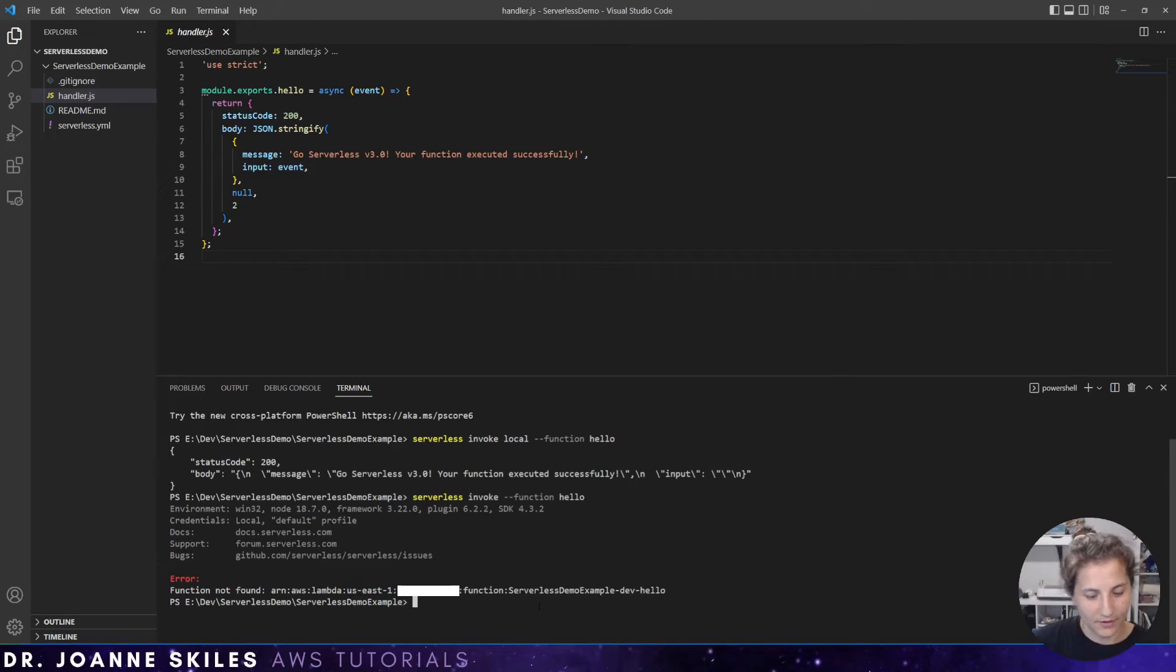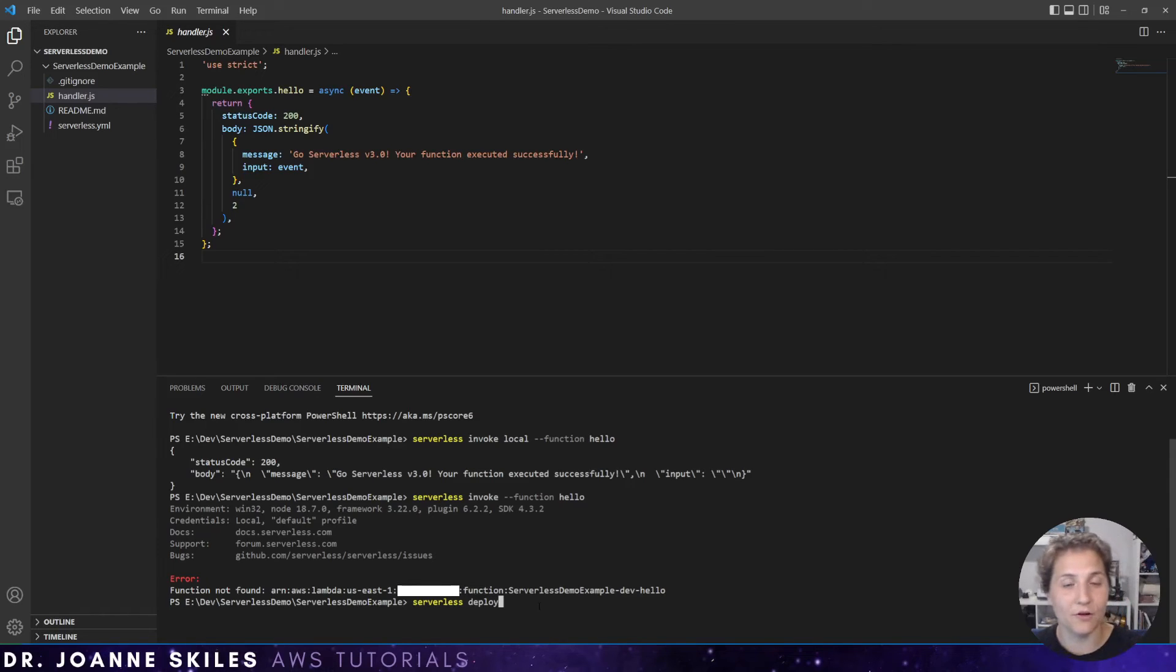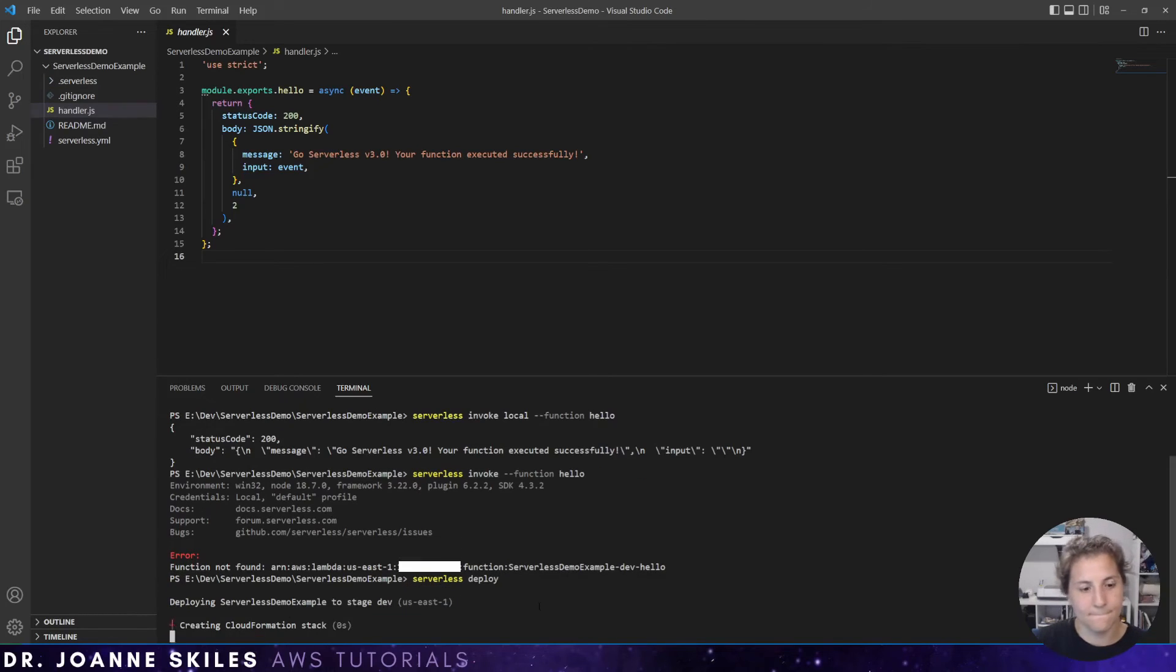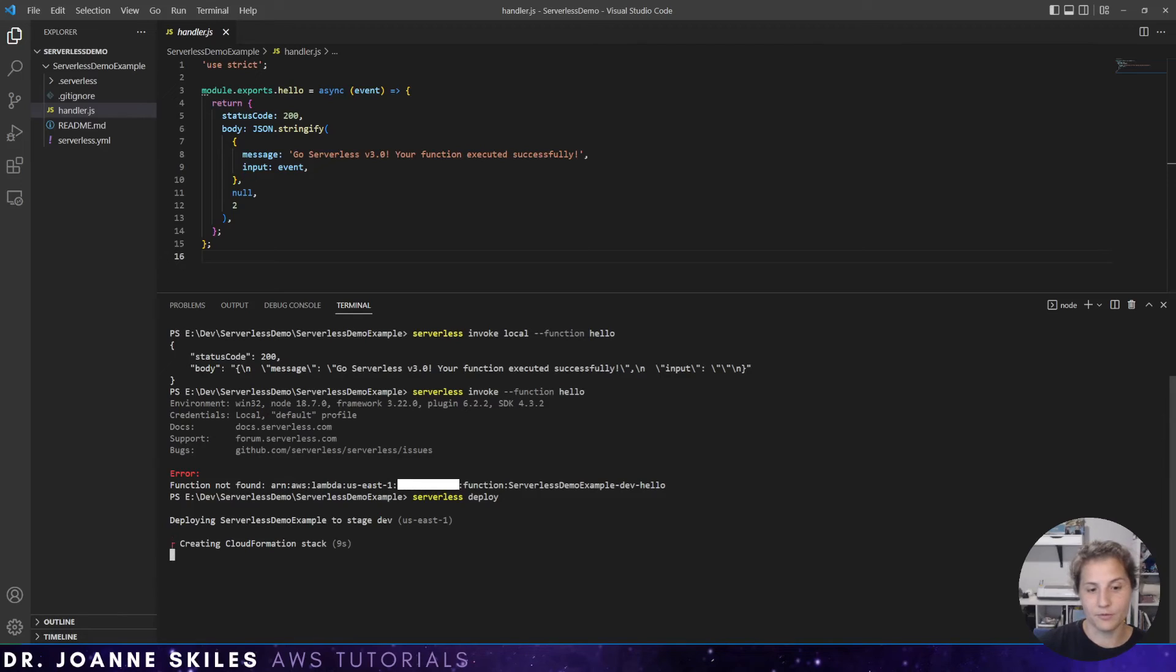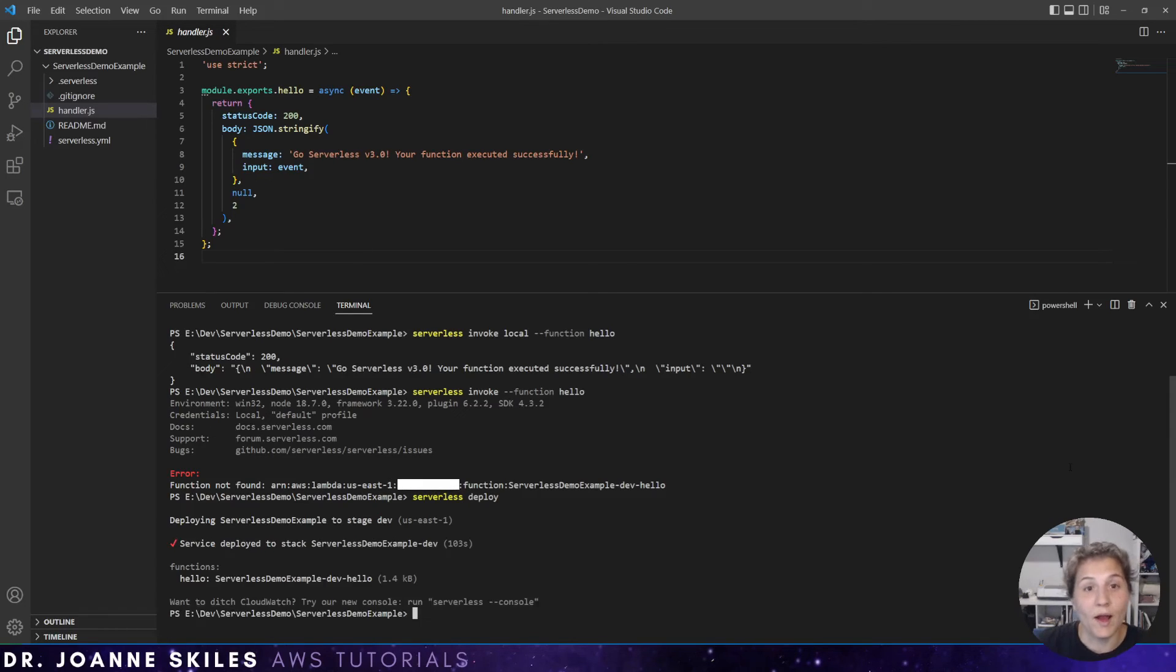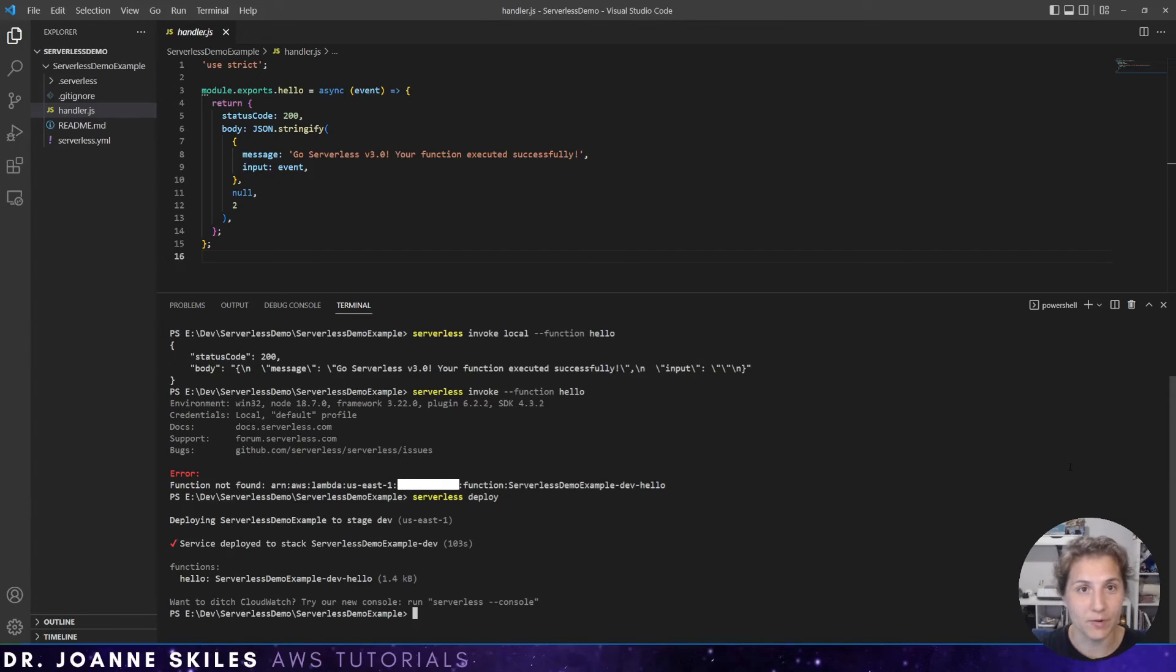So we can type serverless deploy and it's going to use the default settings that we had set up with our AWS CLI. So you can see here, it's saying that it's deploying our serverless demo example to stage dev. It's creating the CloudFormation stack necessary.